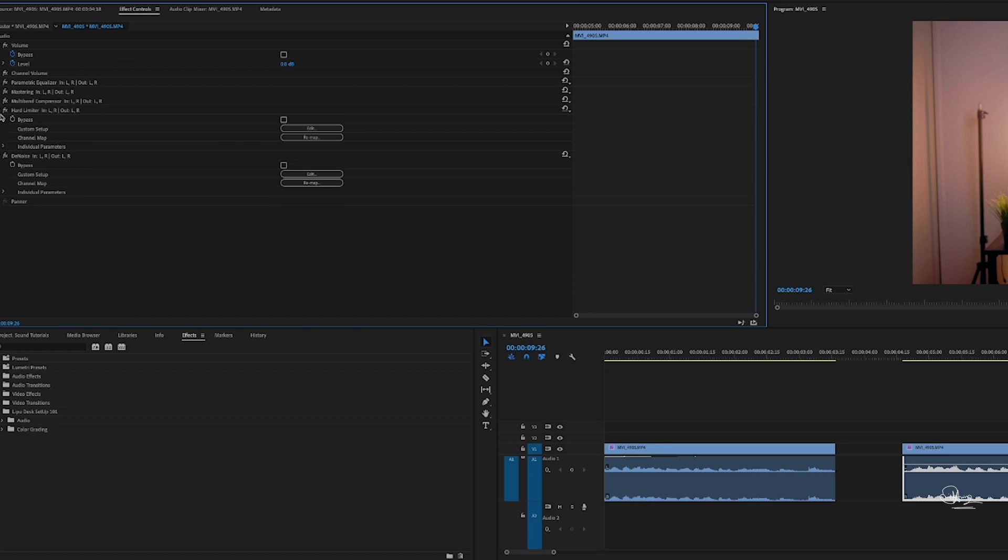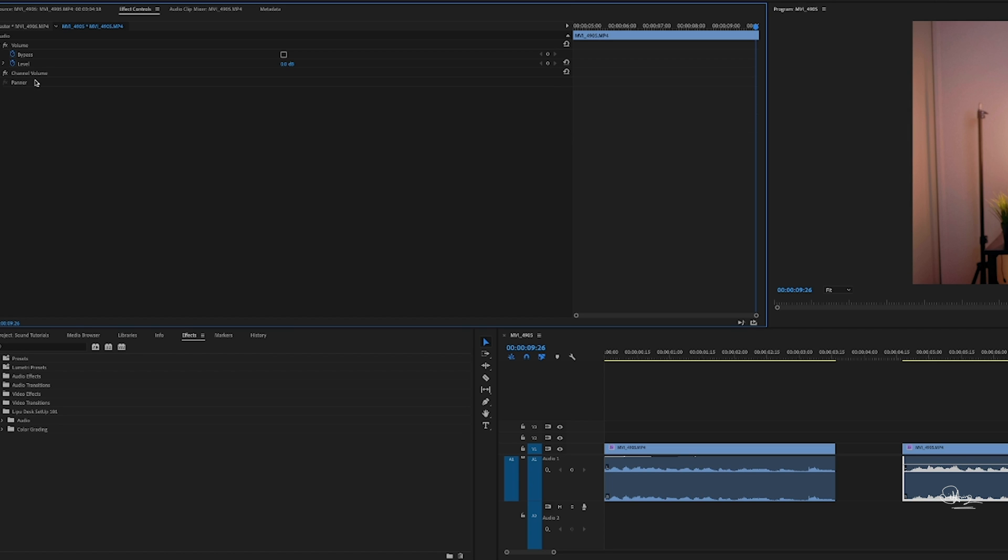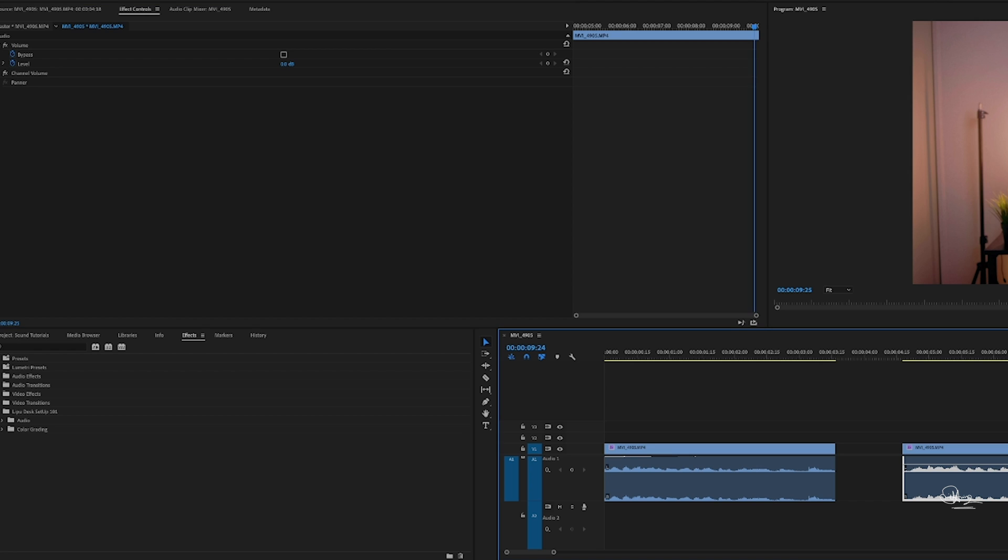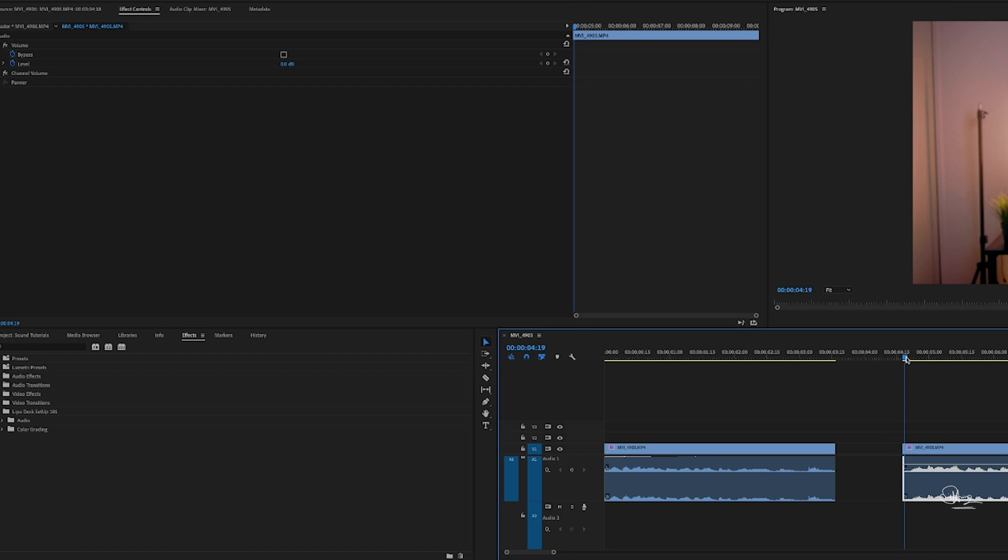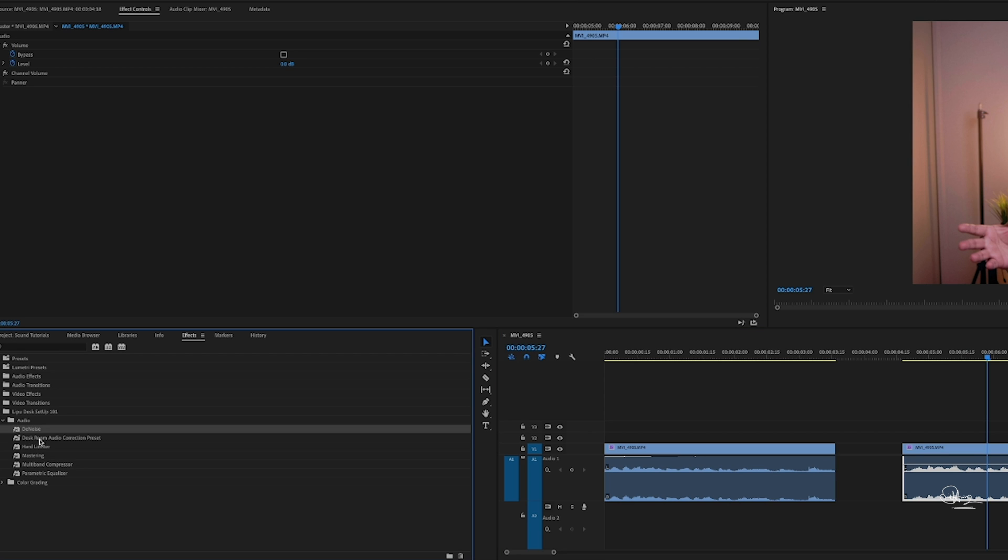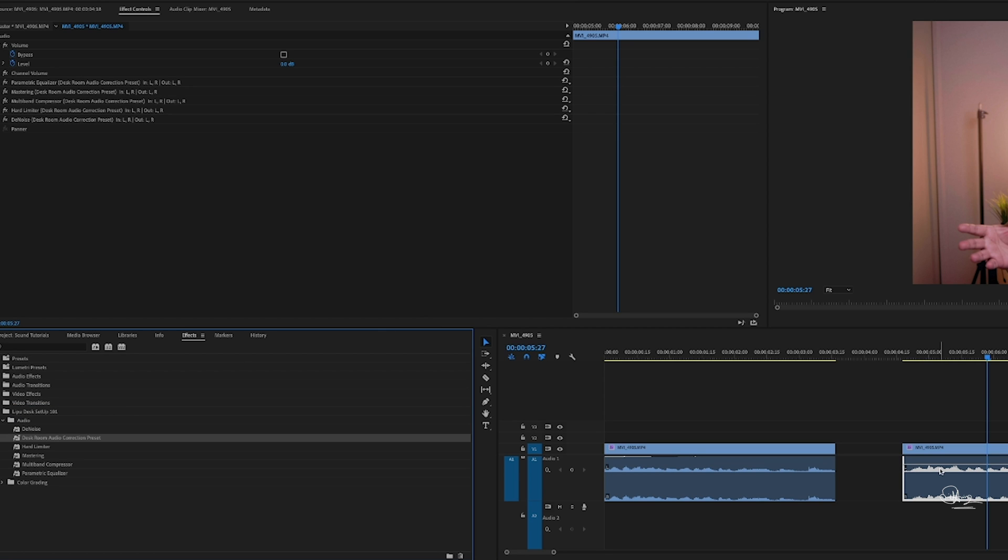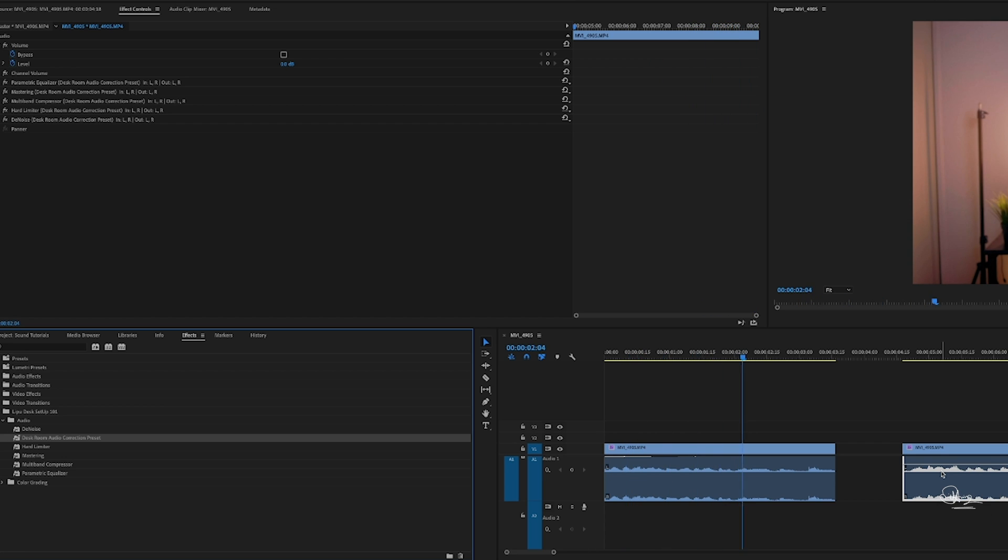So let's select. So these are the five effects we already added. So remove it. So it will sound like the old. So after that when you open the preset, this preset desk room audio correction preset, just put it here. Voila, it sounds like a magic. So it sounds without the effect. This is the audio after the effects I'm going to show you today.